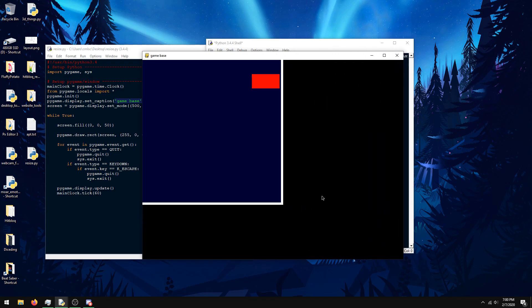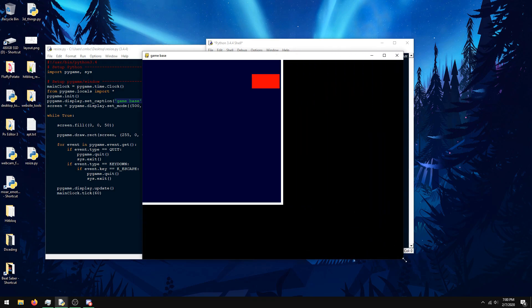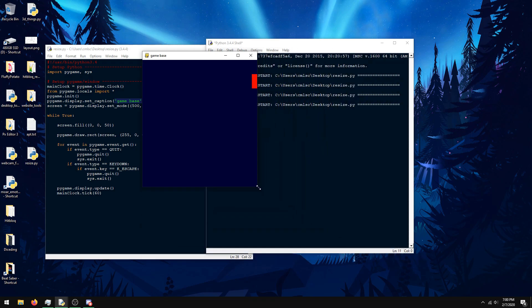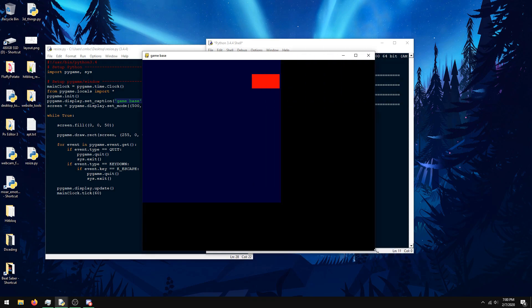But here's the issue. I can resize it, but it doesn't really do anything. Even though I'm calling screen.fill with this bluish color, it's not filling the whole screen. The issue here is that the screen size isn't adjusting to the actual size of the window.